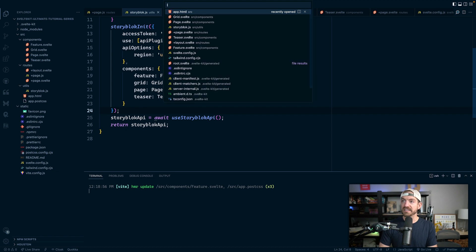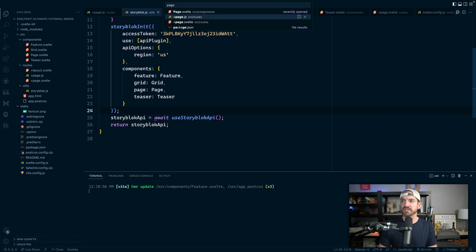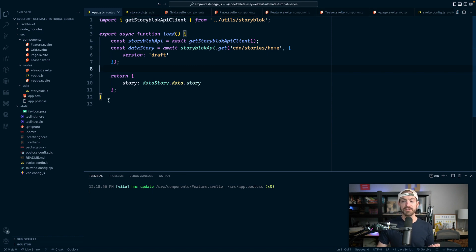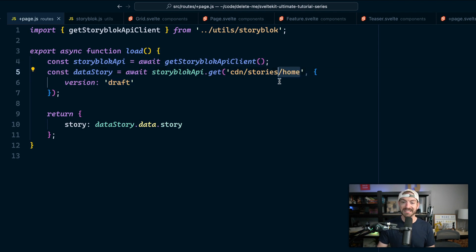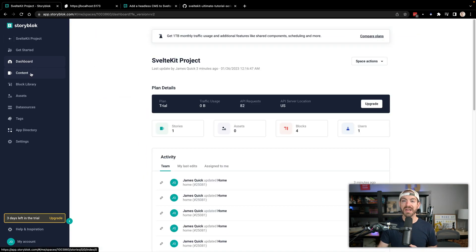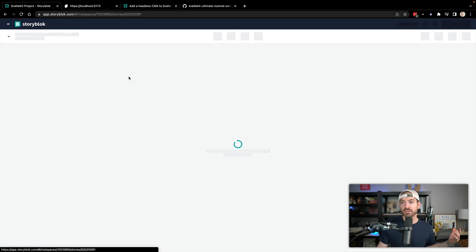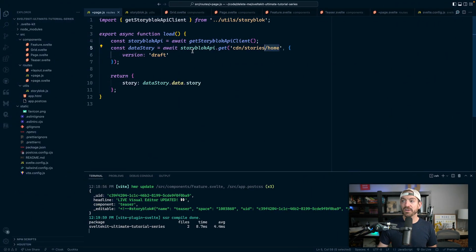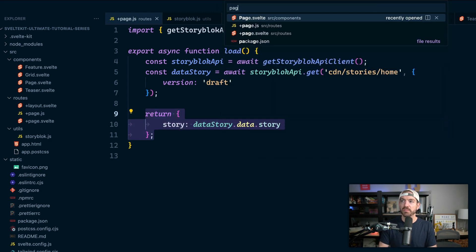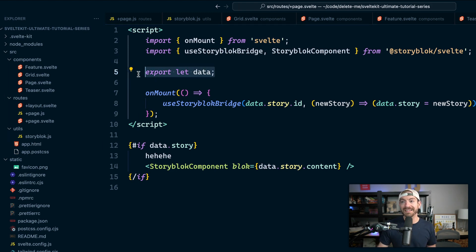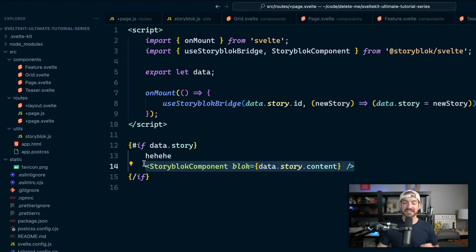The other interesting thing is we have a page.svelte for our routes. Inside of page.js, we have our load function, which is going to load the data we're looking for — specifically the data for the home page. Going back to Storyblock and into our content, you can see we have basically one page here, which is home. Inside of page.js we're querying for that home record, then passing that data into our home route. In the page.svelte file, we get the data and pass it to a Storyblock component, which takes care of passing the appropriate data to those different components — remember that mapping of feature to feature component.